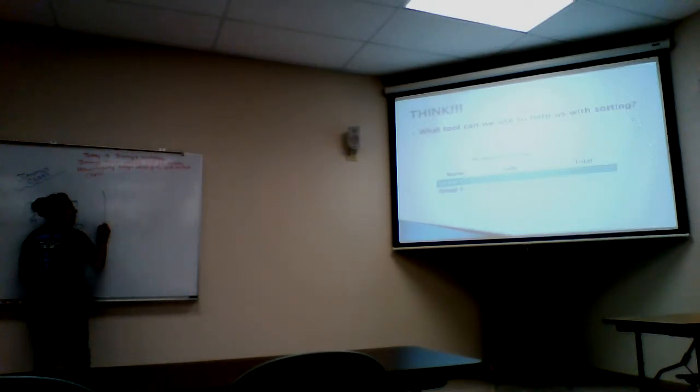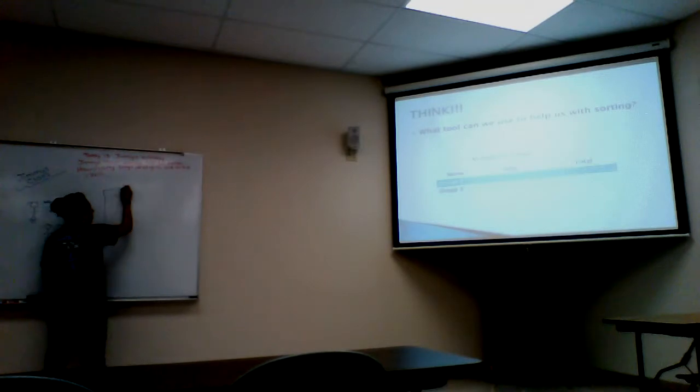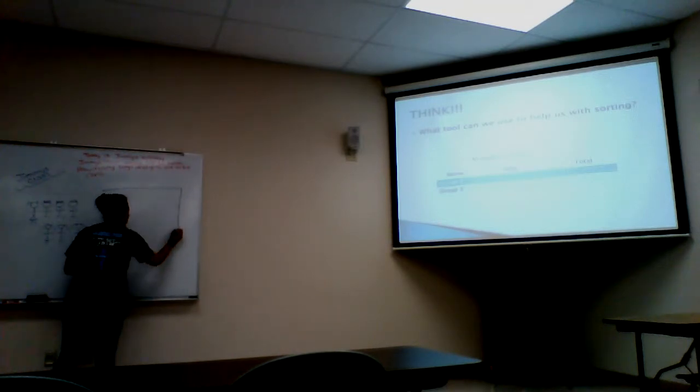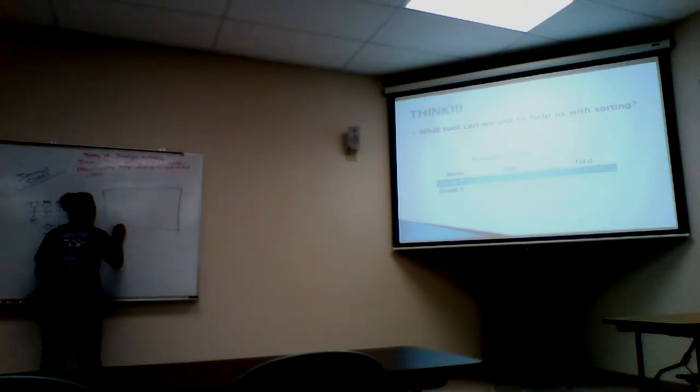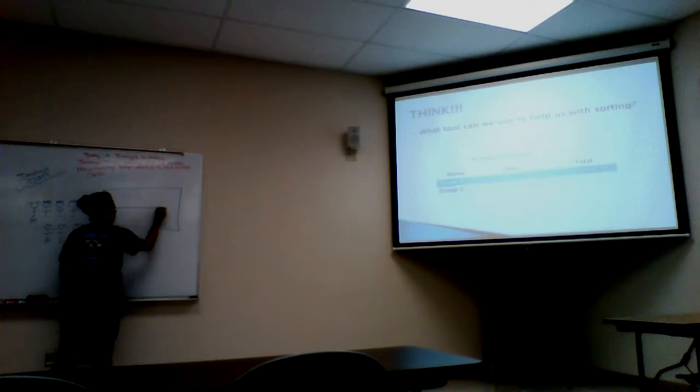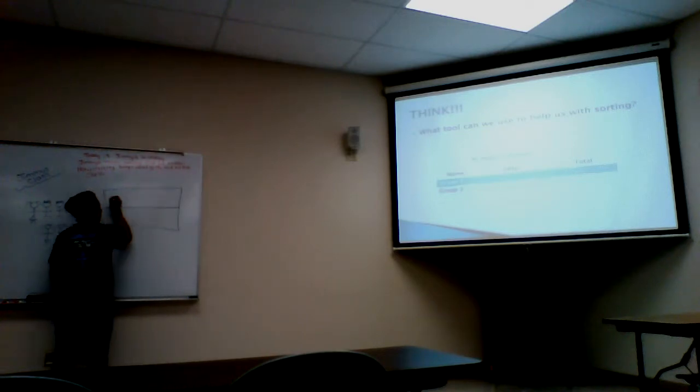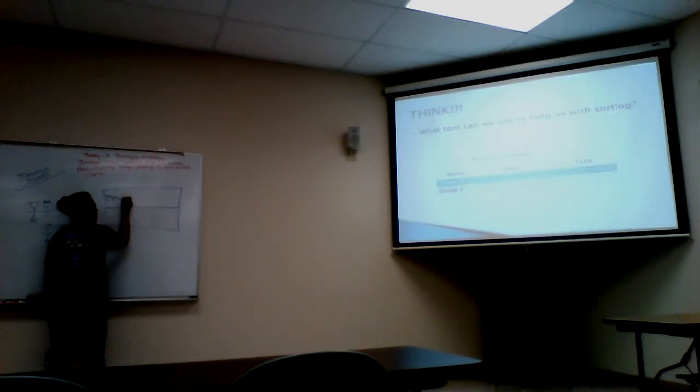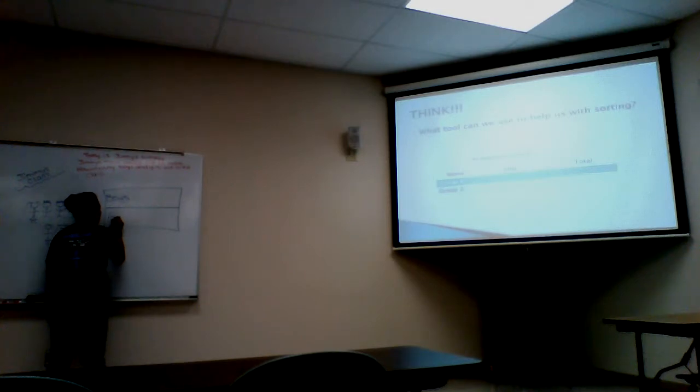We have how many groups? Two. Two. And what are the groups? Boys and girls. Yes. We have boys. And we have girls.